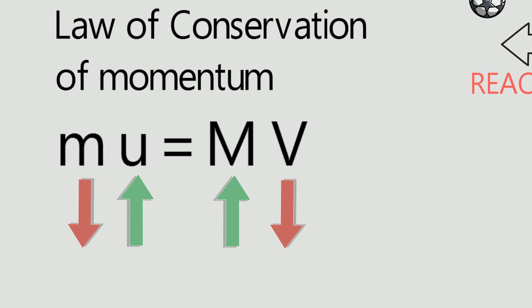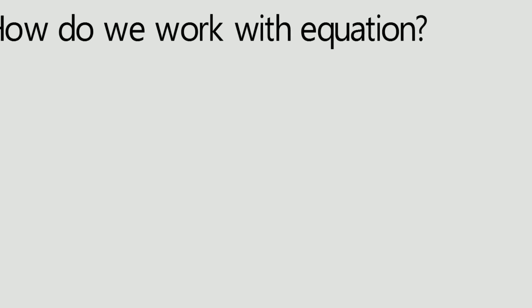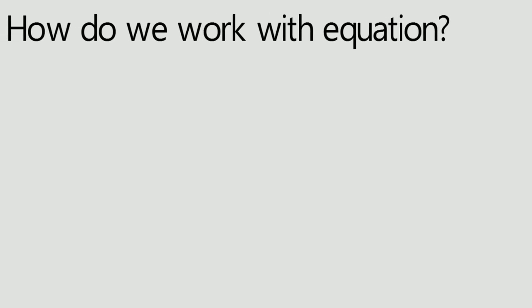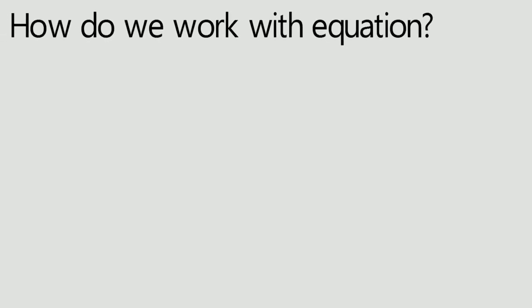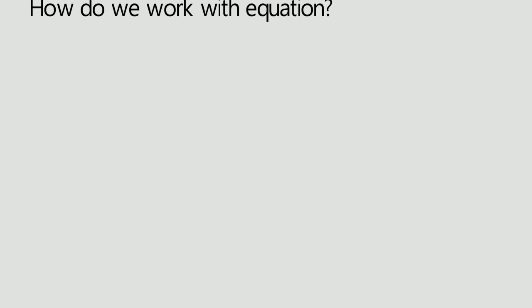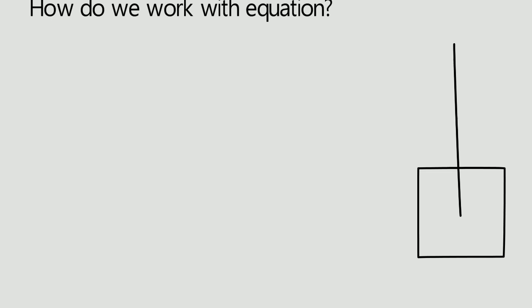The second common question which comes to mind is how do we work with equations? Let's take an example of a box which is hanging from the ceiling through a rope. Now step one is to decide the system. Here the system is the rope and the box. Anything outside of it is out of the system.